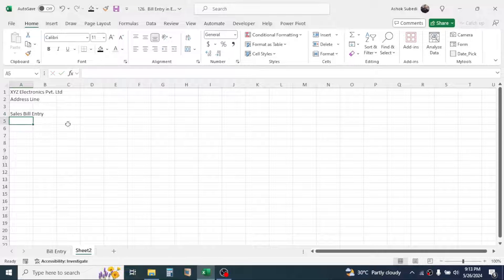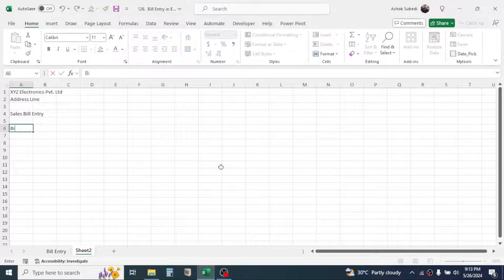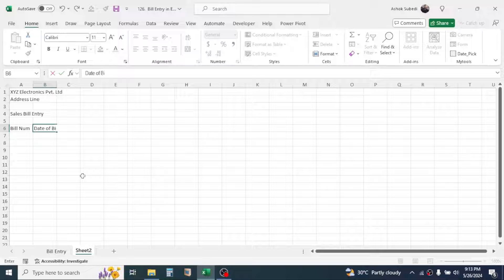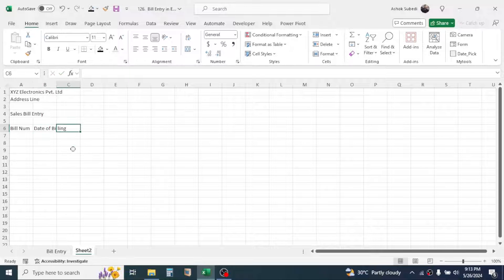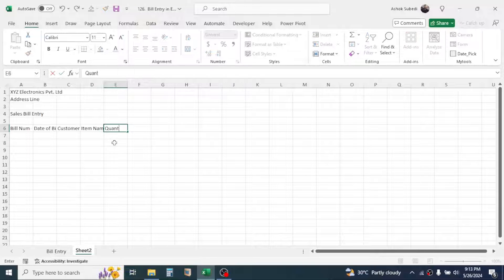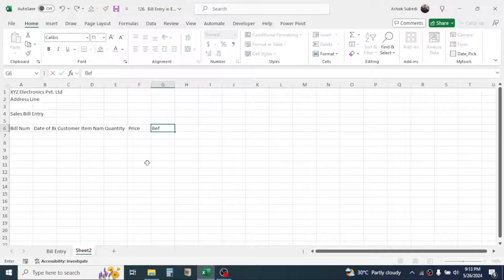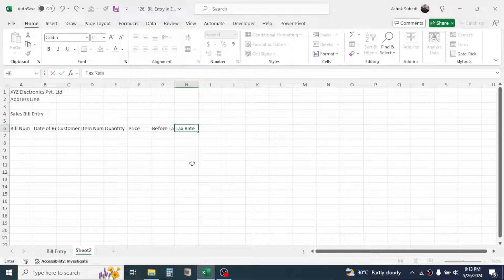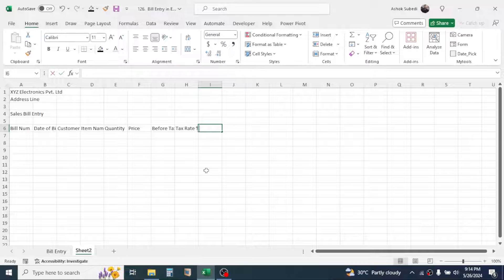In cell A6, type the column headers. The first is 'Bill Number', the next is 'Date of Billing', then 'Customer Name', then 'Item Name' or 'Product Name', then 'Quantity', then 'Price' or 'Rate', then 'Before Tax Amount', then 'Tax Rate Percentage', then 'Tax Amount', and finally in cell J6 type 'Net Amount'.